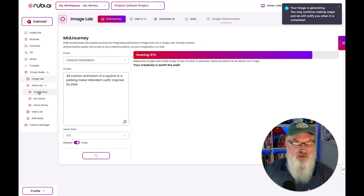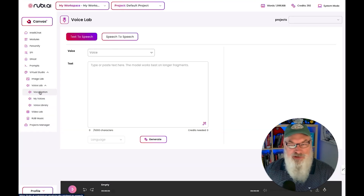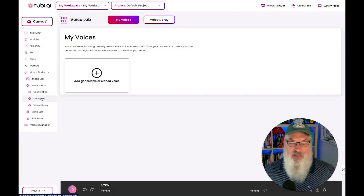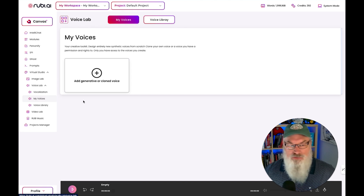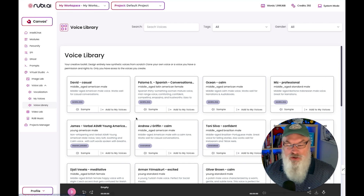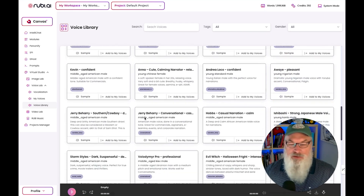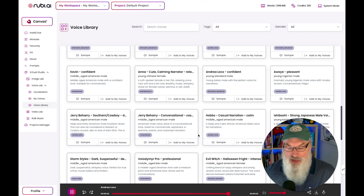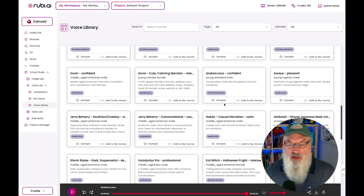Let's go to the voice tab — this is really cool and quite unique within Ruby. It's text-to-speech, giving you the ability to type in text and have speech or voice come out. You can even create your own voices, which may use something like ElevenLabs in the background. They also have a voice library with lots of choices. They tell you what to expect — for example, 'Andrea' is a confident, informative, educational voice — young Italian male with a perfect voice for narrations — and you can click on samples to hear them.